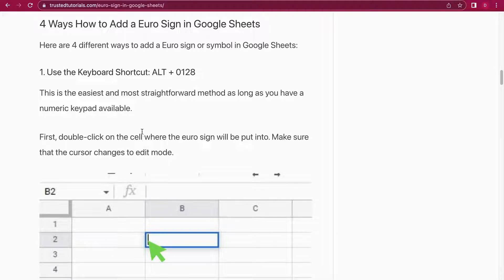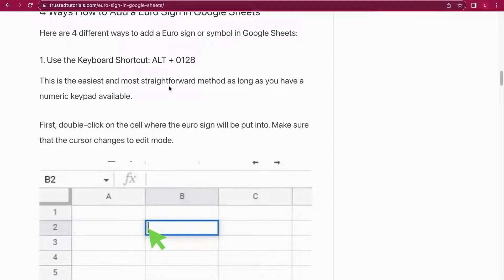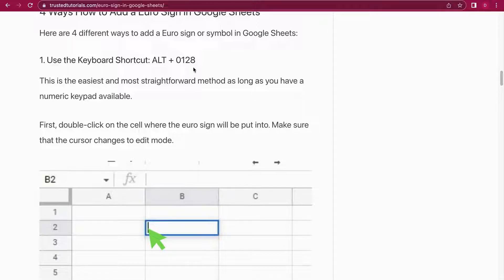The first way to do it is to use a keyboard shortcut. What you can do is you hold the ALT key and then you press 0, 1, 2, 8. Once you release the ALT key, the Euro symbol will show up in your Google Sheets cell.